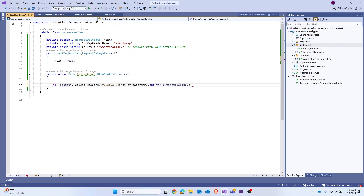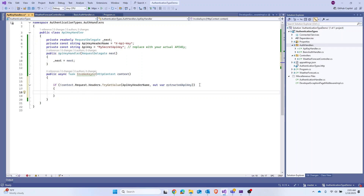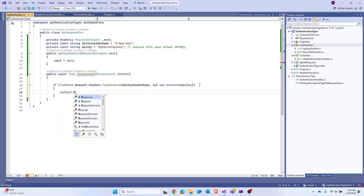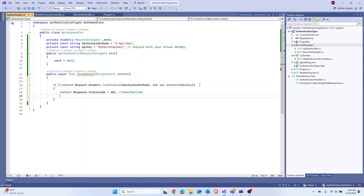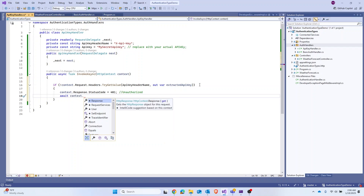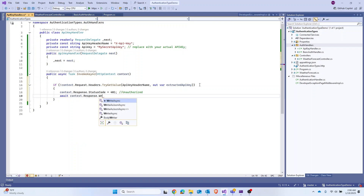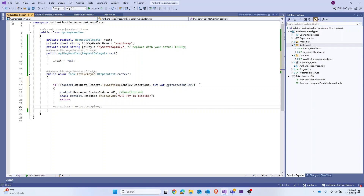Let's negate it: if we don't get the key, that means the request is not authorized. So let's capture the response and set the status code to 401 — that stands for Unauthorized. Also in that case, let's write to the response using context.Response.WriteAsync to say 'API key is missing', and then return.